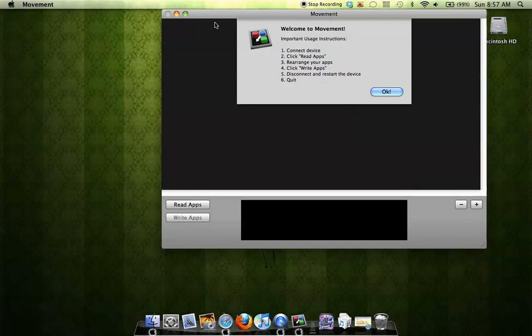What this requires is a jailbroken iDevice, as well as a Mac. So this only works on Macs and not on PCs. And the application is called Movement, and you can easily move your applications with it.